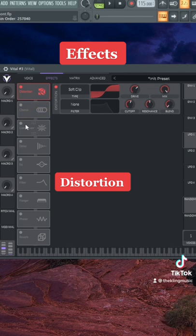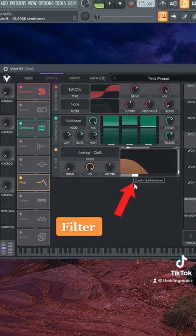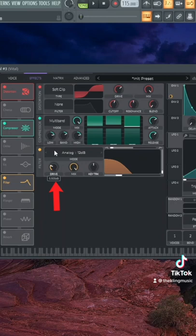And then for the filter, we can put this back to about minus 17 and then throw envelope one to the cutoff. So it gives us that movement we're looking for and do just a little bit of drive on there as well.